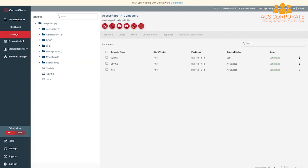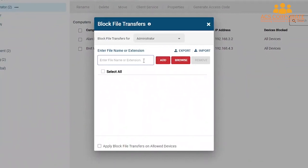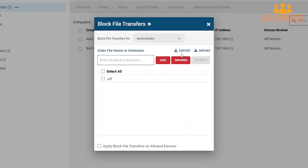Next, I'll show you how to use the Block File Transfers feature to prevent file transfers to and from portable storage devices based on keywords in the file name as well as file extensions. Press the icon with the ellipses, then press Block File Transfers. Select the group you want to restrict and enter the file names or extensions you want to restrict — for example, adding .PDF will stop PDF files from being transferred to and from USB devices. You can repeat this process manually for each file name or extension, or import a text file with each entry listed on its own line. By selecting Apply Block File Transfers on Allowed Devices, this feature can even be used to restrict data transfers to your trusted devices.